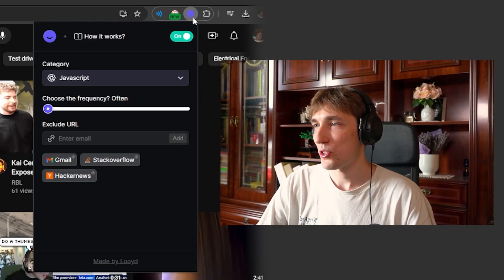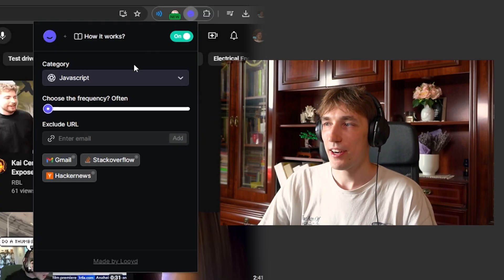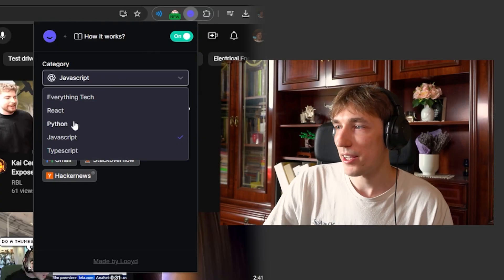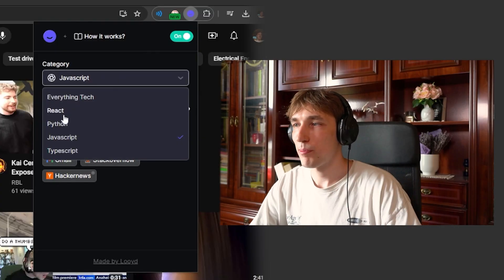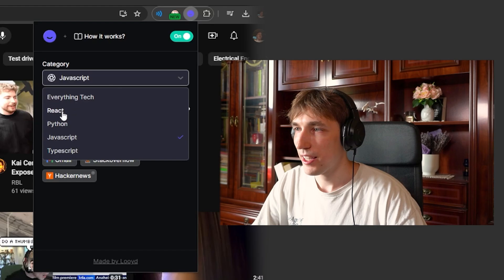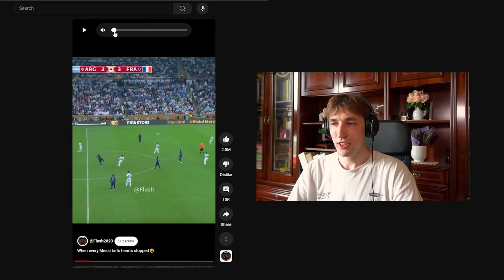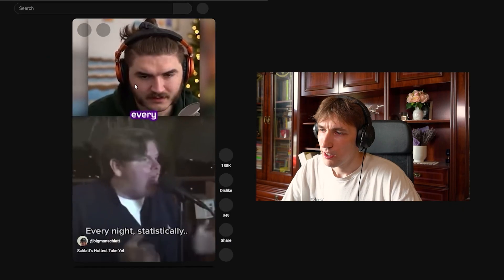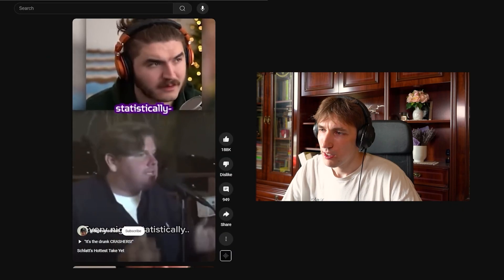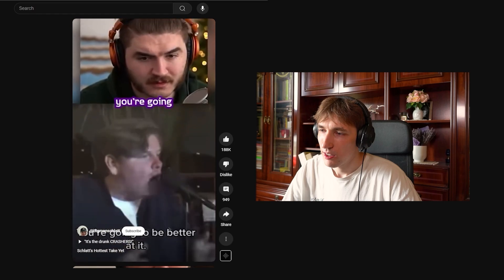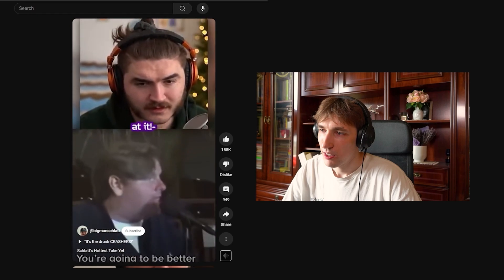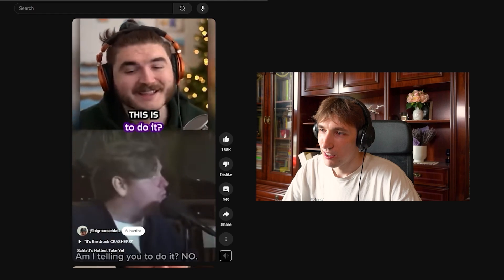You choose a category, so Python, TypeScript, blah blah blah. In this case, I'll go with React. You just literally watch content. If you drink and drive every night, statistically, you're going to be better at it.